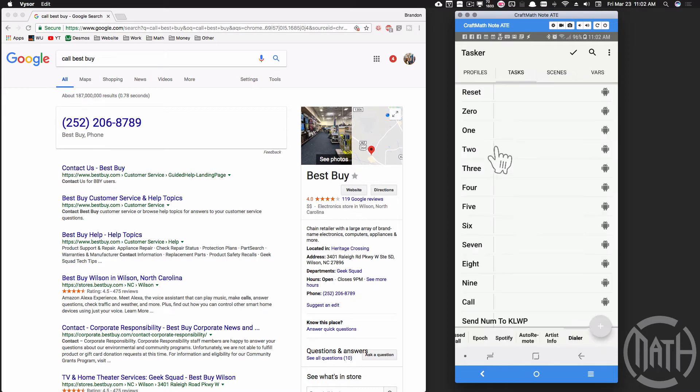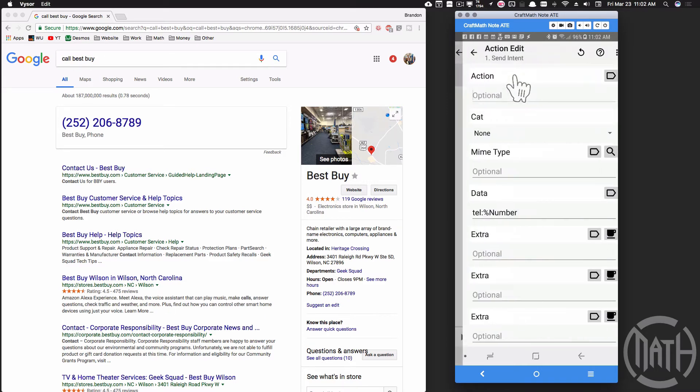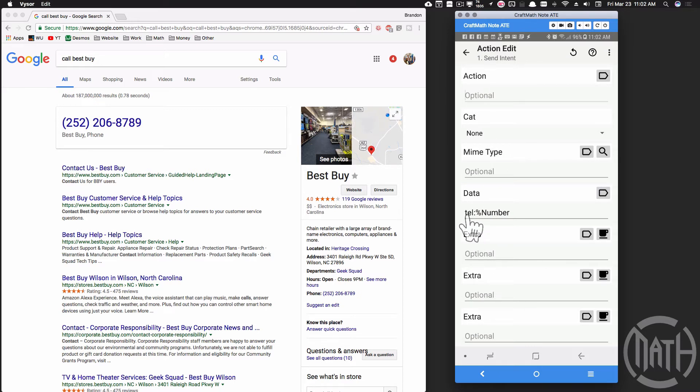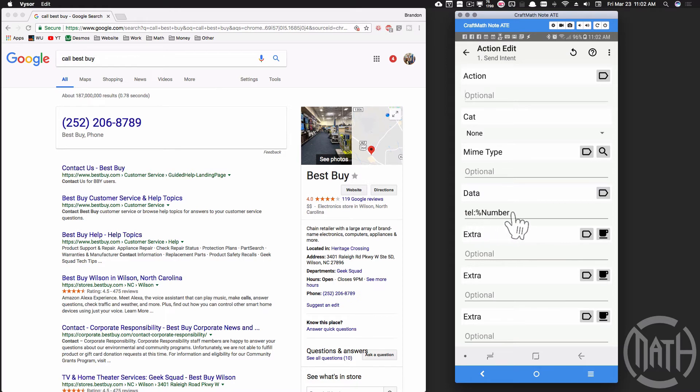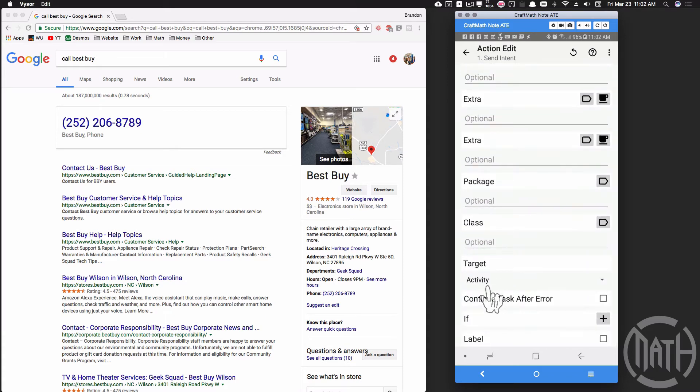To perform the phone call I have a send intent. Now you may need to do something a little bit different than what I'm doing here. I don't have an action. The only thing I'm changing inside of here, or two things, is the data and it's tel: colon %number. So it's going to take that number and it's going to see it as a telephone number essentially, and then make sure down here target you have activity.